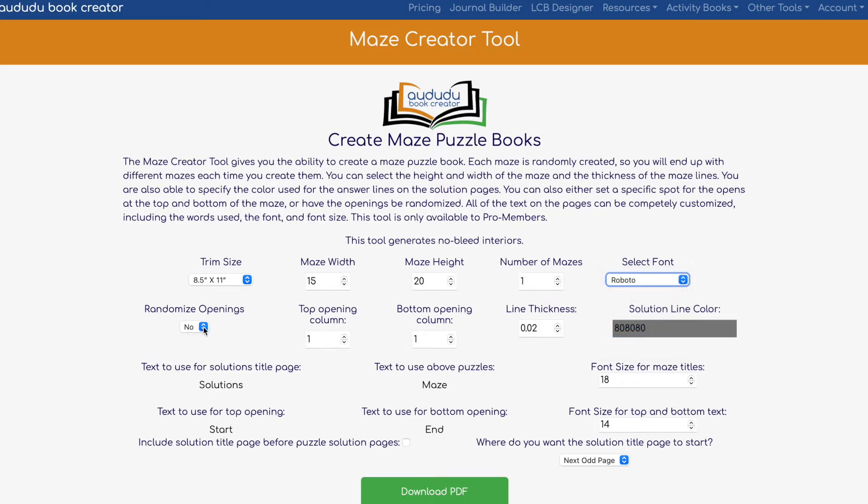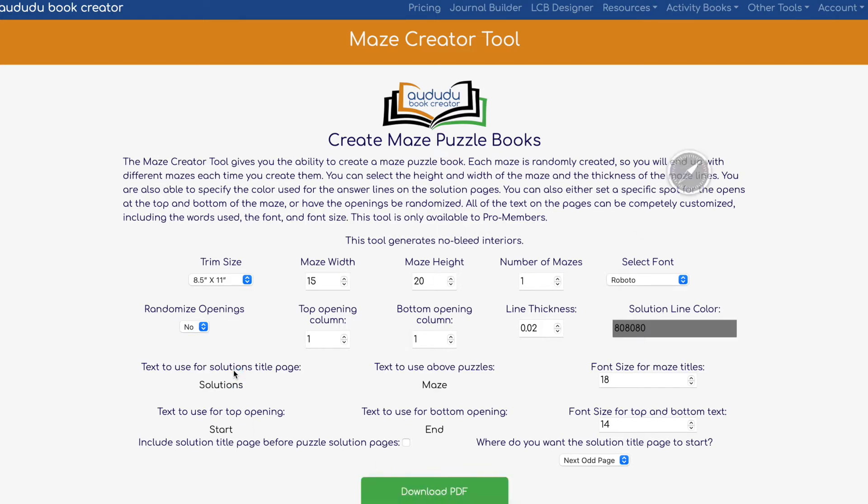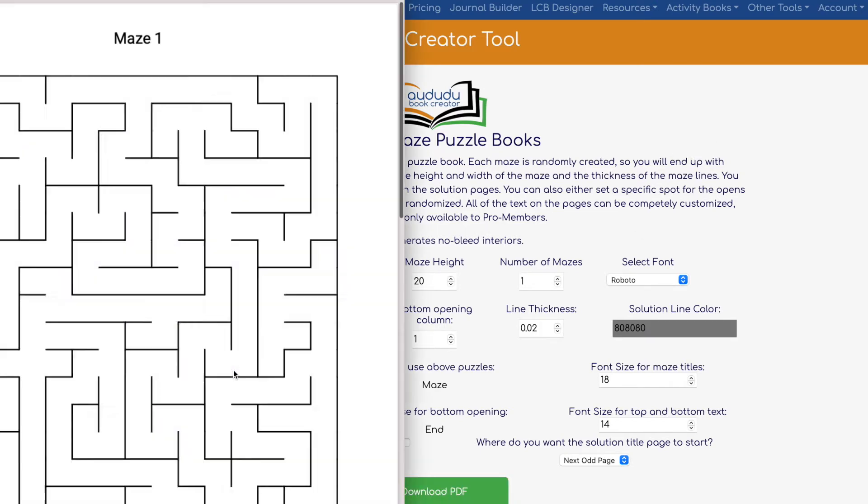I'll select a different font because I like Roboto for these kinds of puzzles. I'm going to keep everything as is, but you can change it accordingly. The good thing is that if you want to use another language on the titles you can do so as well, which is really cool. Then you click on download.